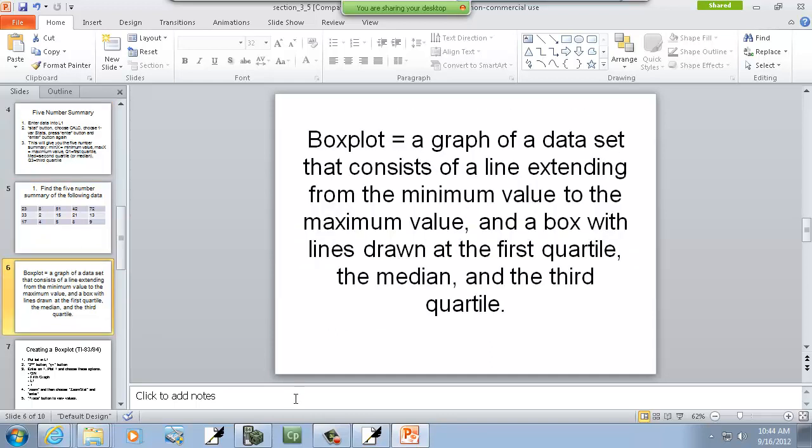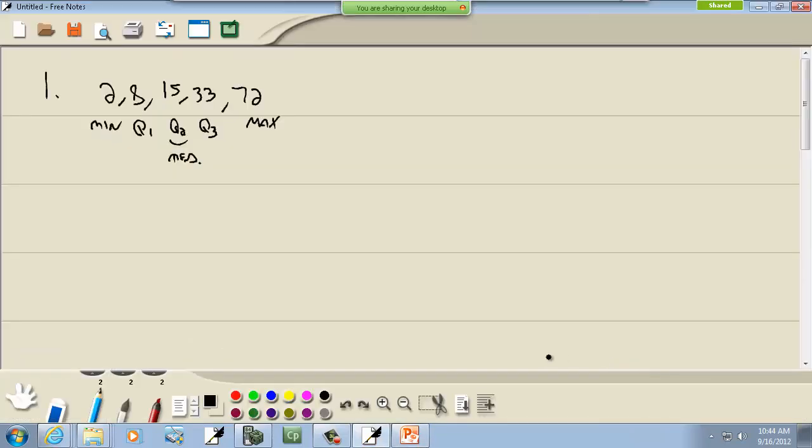Now box plot. This is a graph of a data set that consists of a line extending from the minimum value to the maximum value in a box with lines drawn to the first quartile, the median, and the third quartile. Let me create a box plot based upon this data, just to show it.